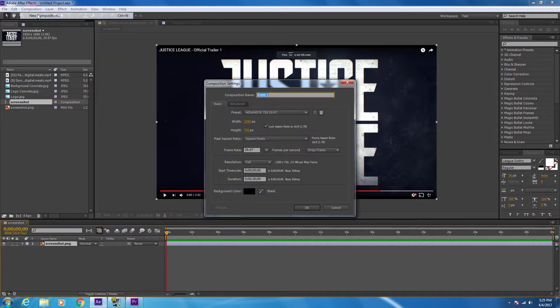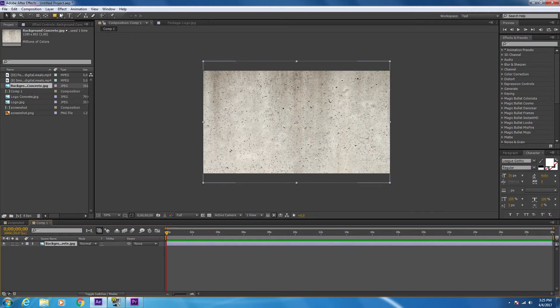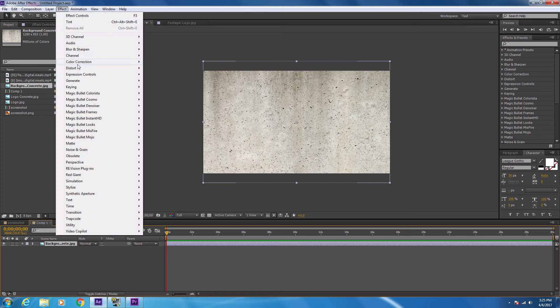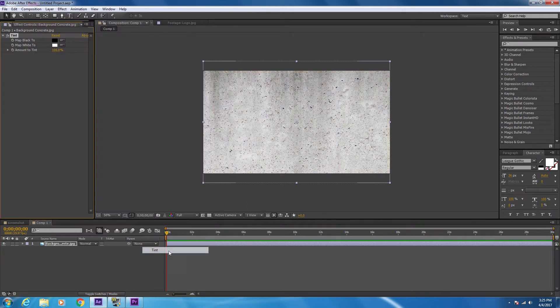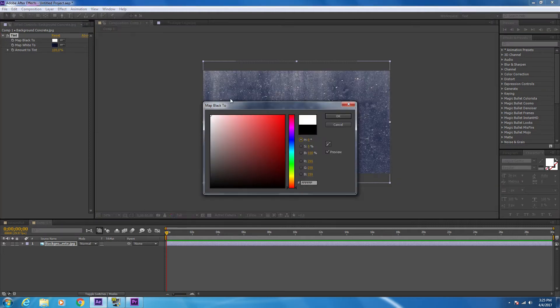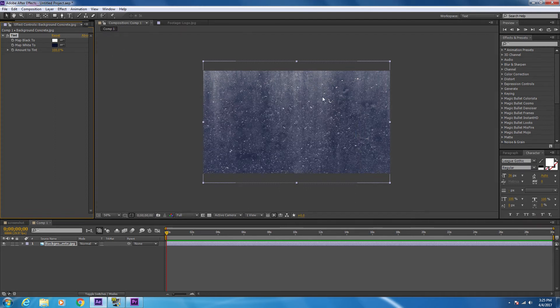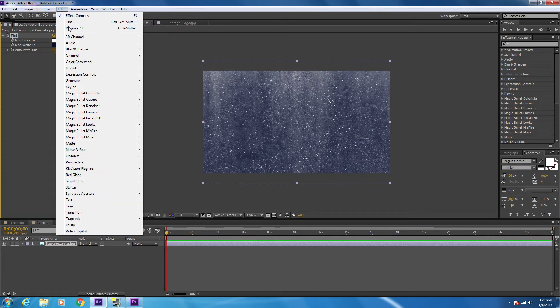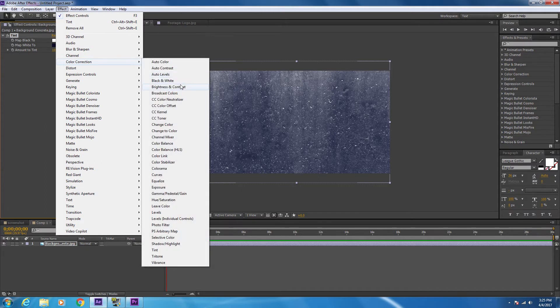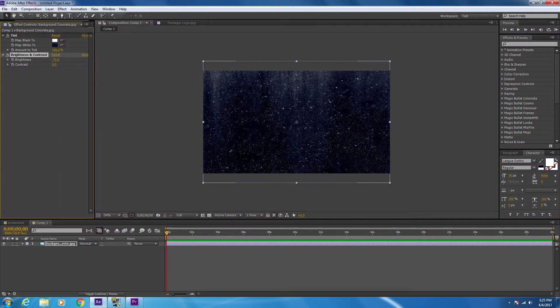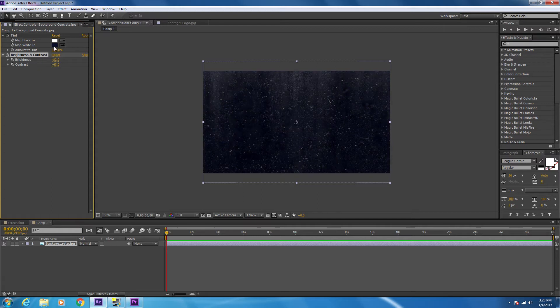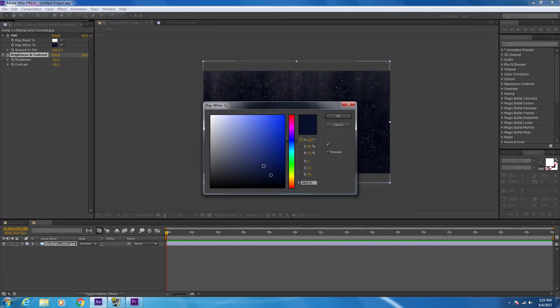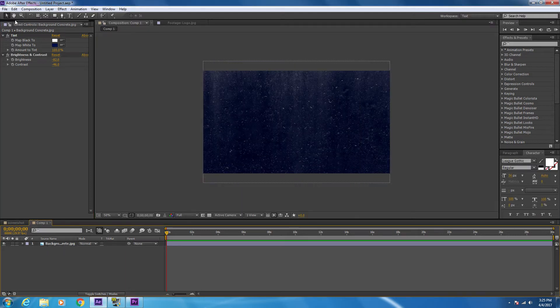I'm going to create a new composition and import an image of concrete. Now to match the dark blue coloring with the white specs, I'm going to invert the colors by going Effect, Color Correction, Tint, and mapping white to dark blue and then mapping black to white. This obviously is a little bit too light, so I'm going to click on Color Correction, Brightness and Contrast. I'll bring the brightness down and then lower the contrast as well, and change this a little bit to make it look more blue. That looks pretty good.